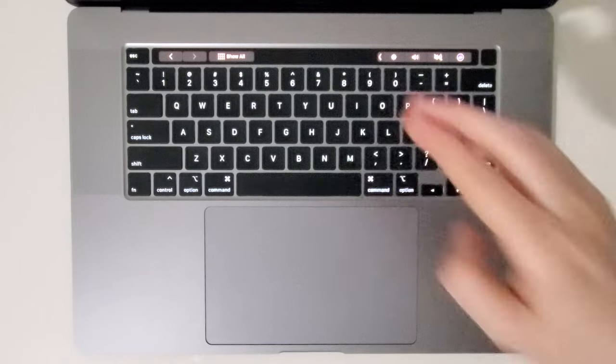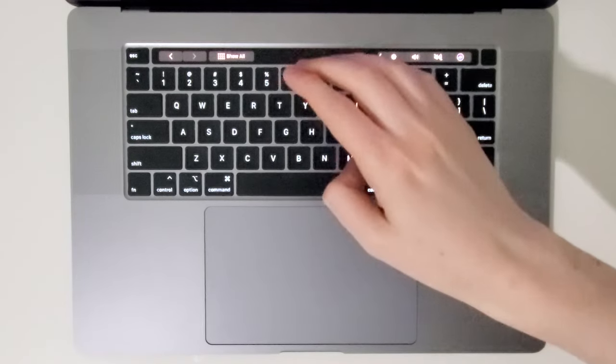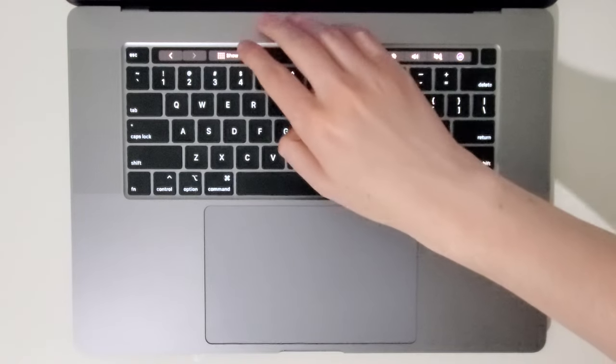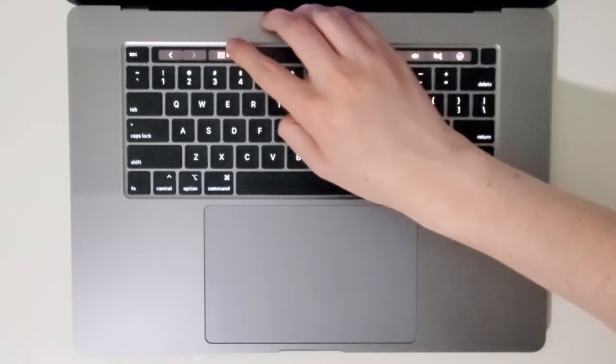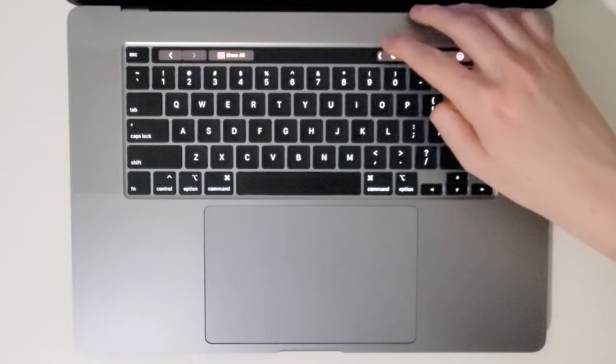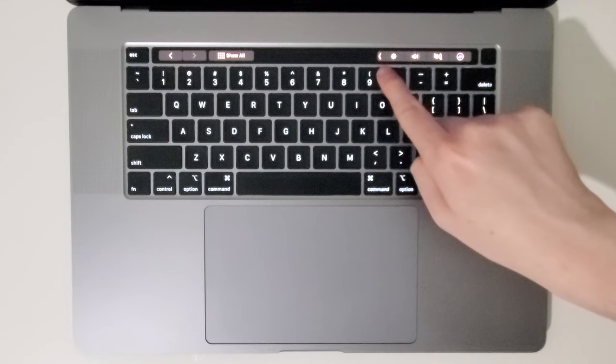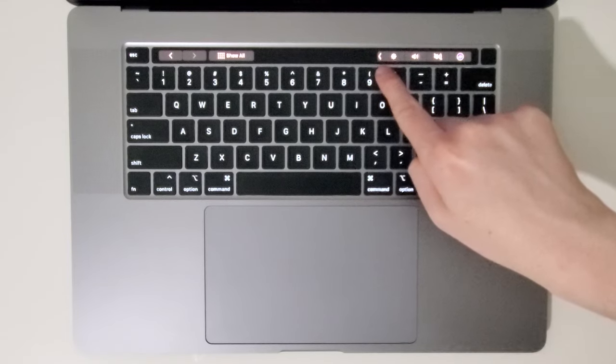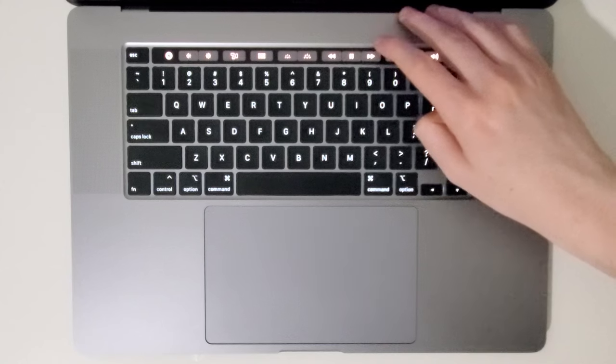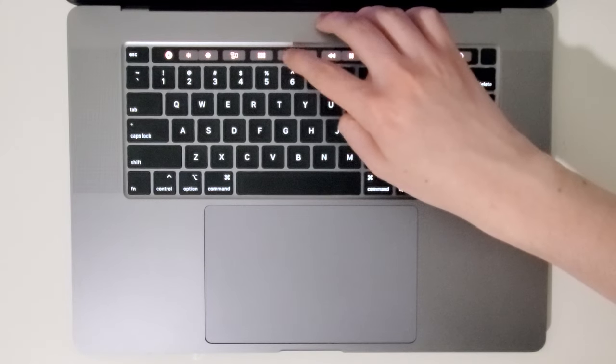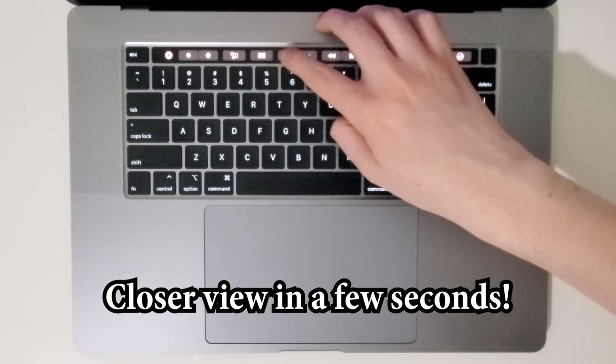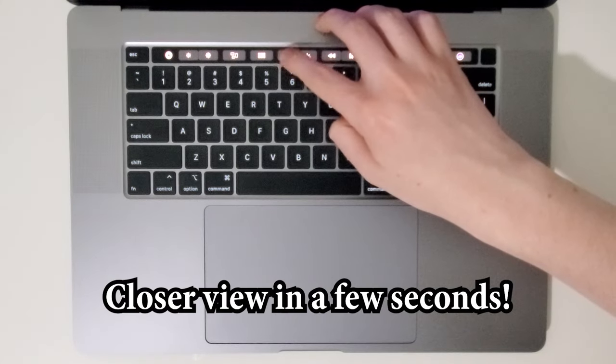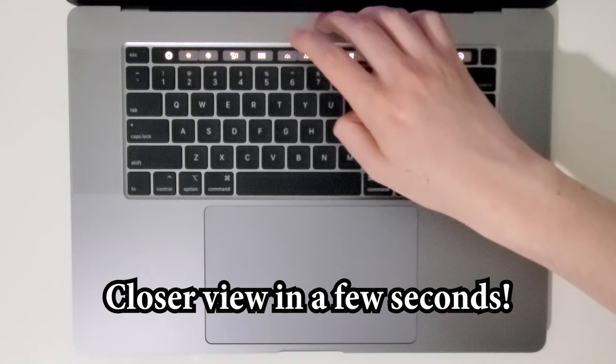Now if you're like me and you have the touch bar instead of the F keys then what you want to do is press show all and then press this button facing to the left and then you're going to keep pressing this button. So this is going to turn off the keyboard lights.